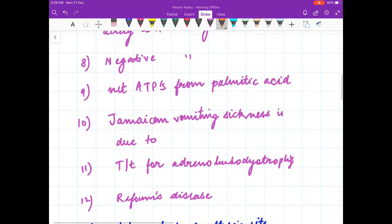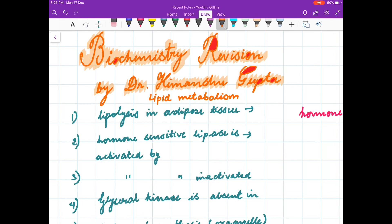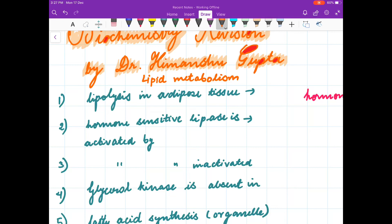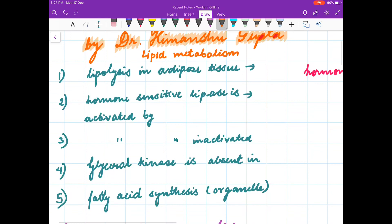This video will be helpful only if you have studied lipid metabolism. And also if you have not studied lipid metabolism, this video will highlight what are the important questions that you have to know. So at least watch the first two to three minutes of the video if not all.